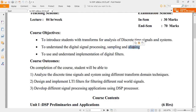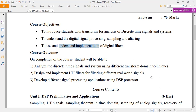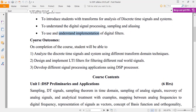You are going to understand what is digital signal processing, what is sampling, and what is signal analysis. You are also going to understand what is the meaning of digital filters, how to design a digital filter, and how to implement those digital filters. These are the course objectives.